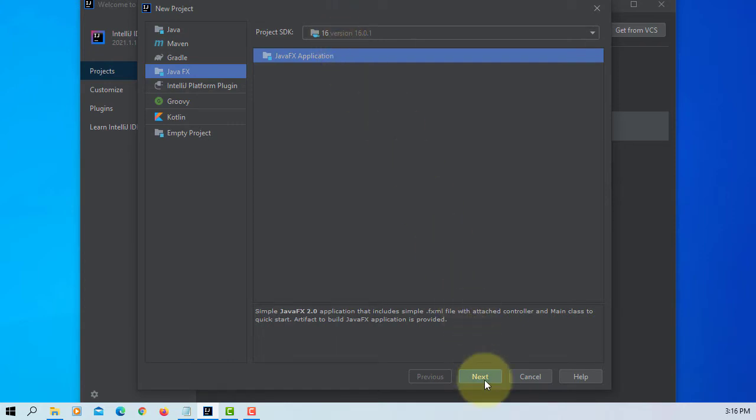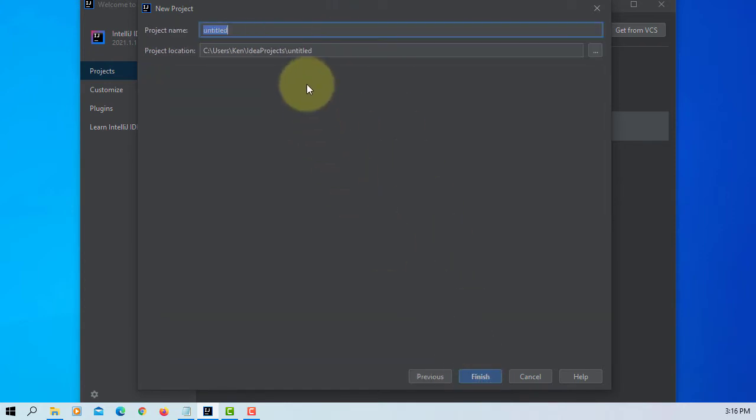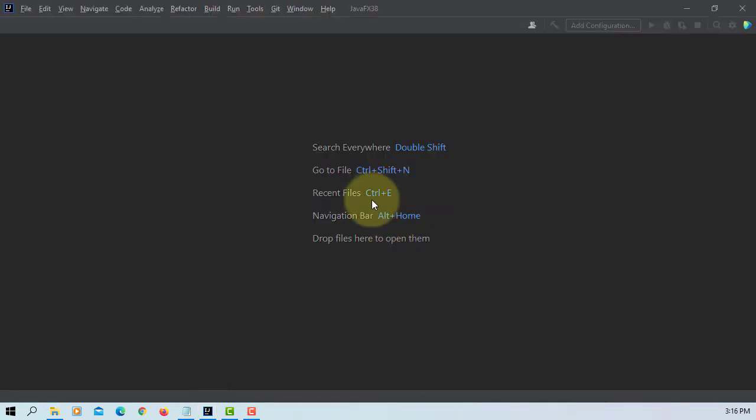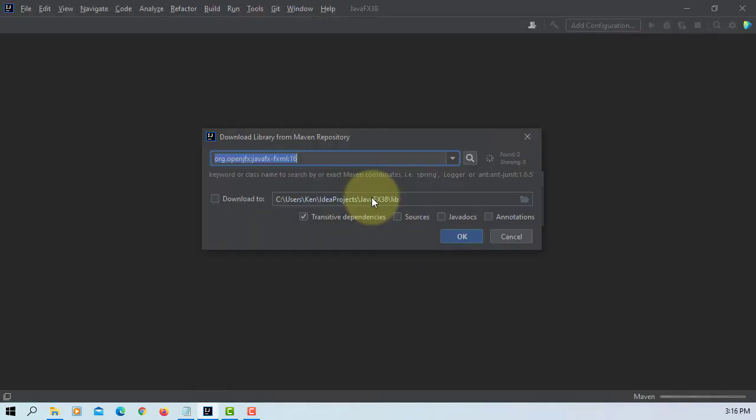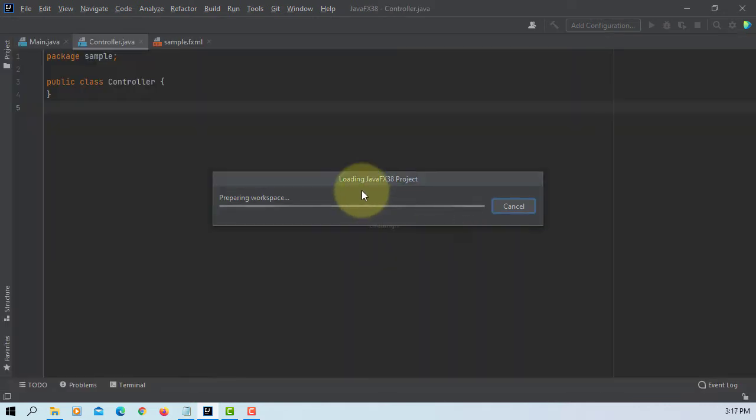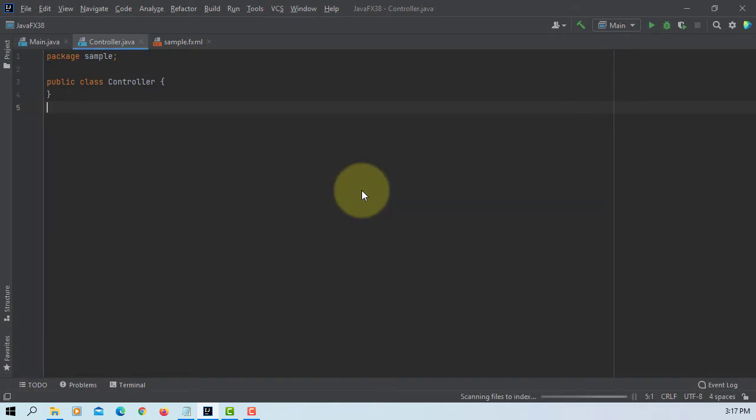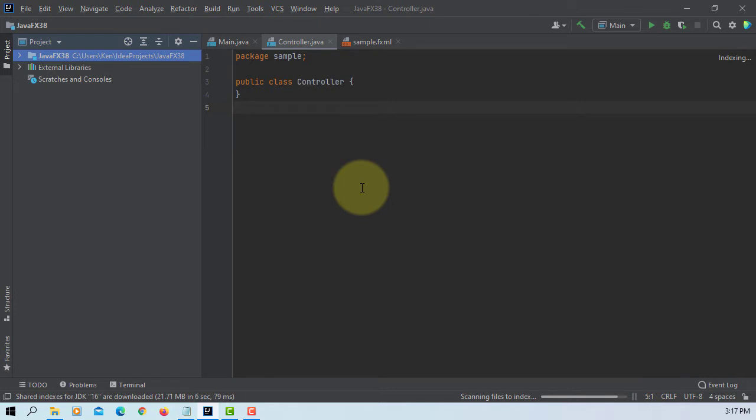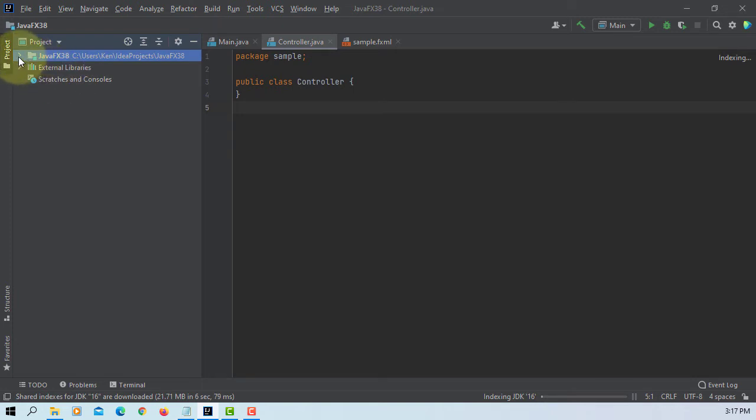Let's create a new JavaFX application project. Download library. It's indexed in JDK16, so we can wait for a while.